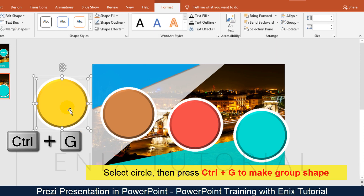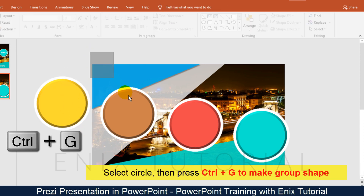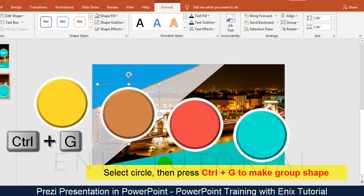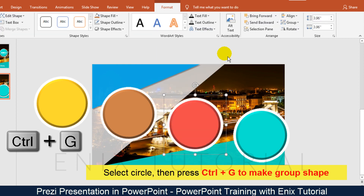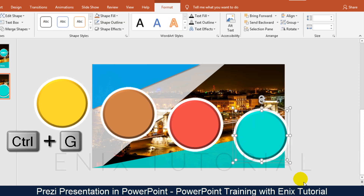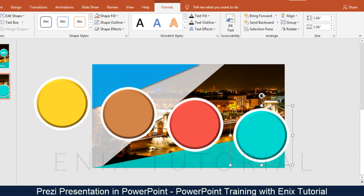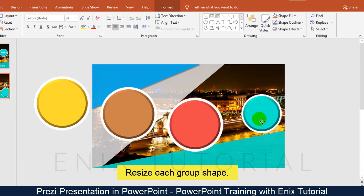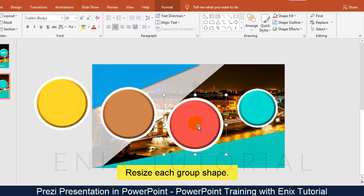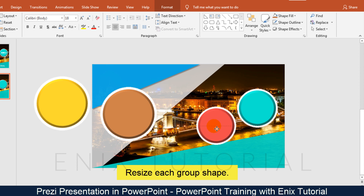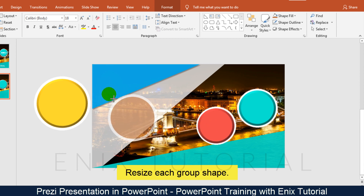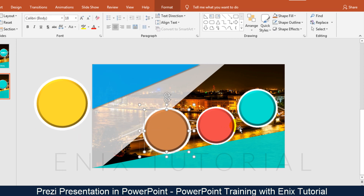Select the circle, then press Ctrl+G to make a group shape. Resize each group shape as needed.